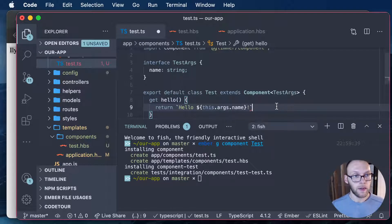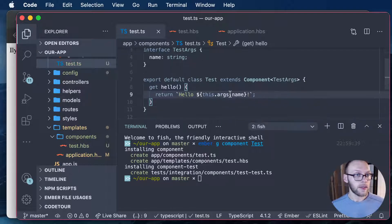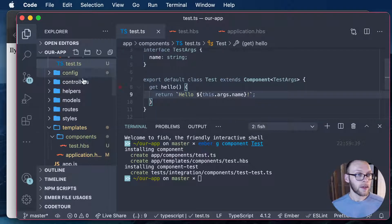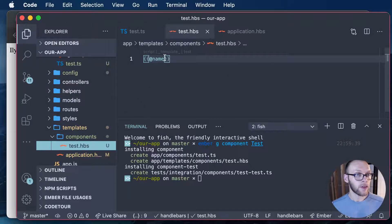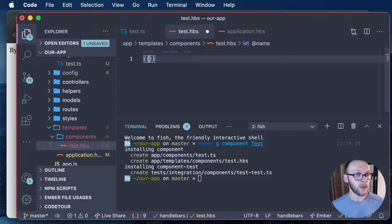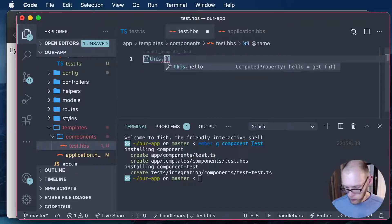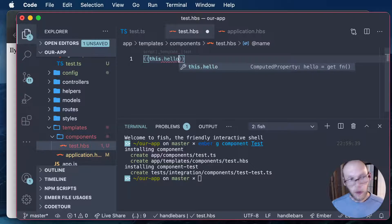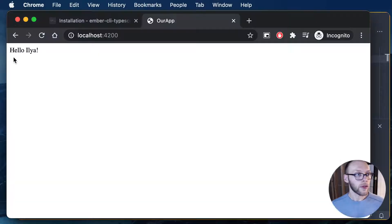Let's do that. Save it. And then we can render that hello. And if we go here, hello, Ilya.